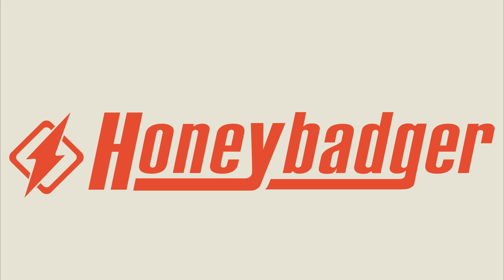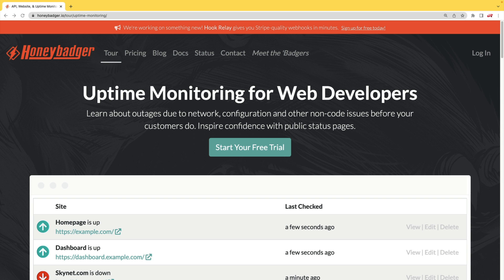This episode is sponsored by HoneyBadger. In addition to HoneyBadger's great error monitoring service, they also have uptime monitoring for web developers.